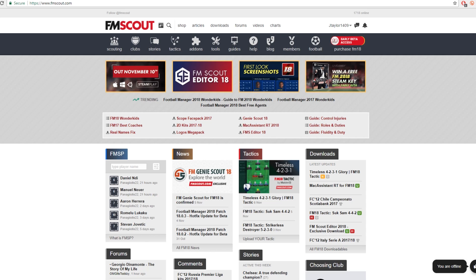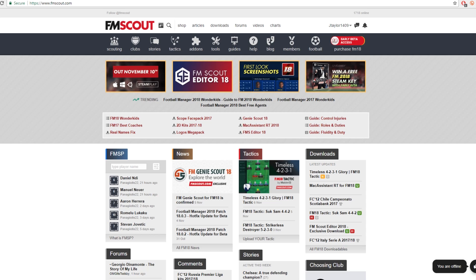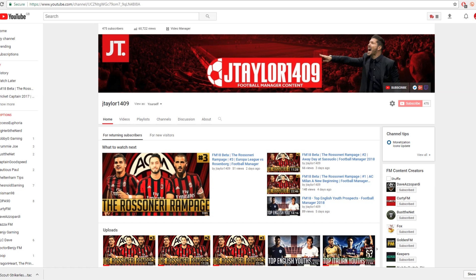Hello everyone and welcome back to FM Scout. Today this is Jamie speaking, and I'm going to take some time to show you how to install user-created tactics into your FM18 save.